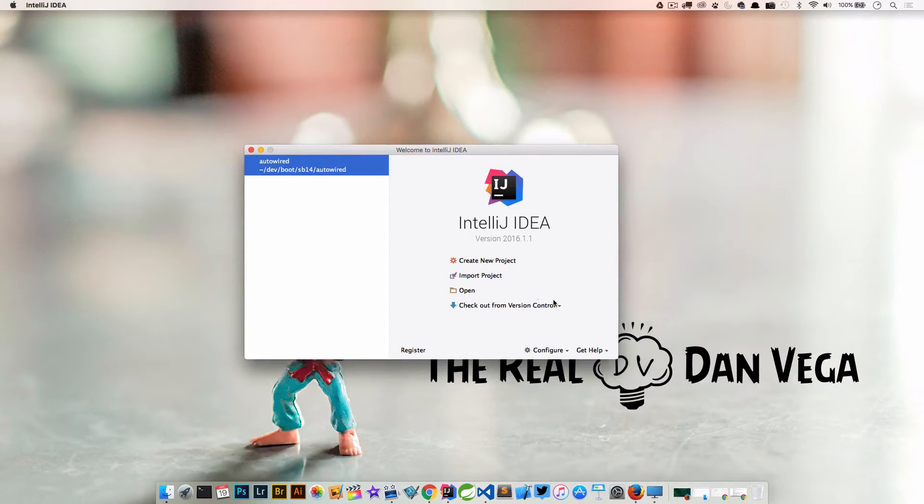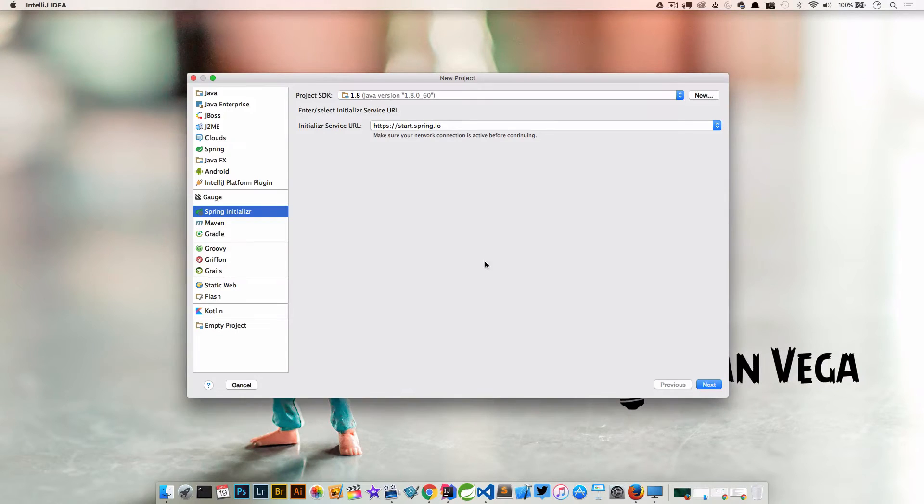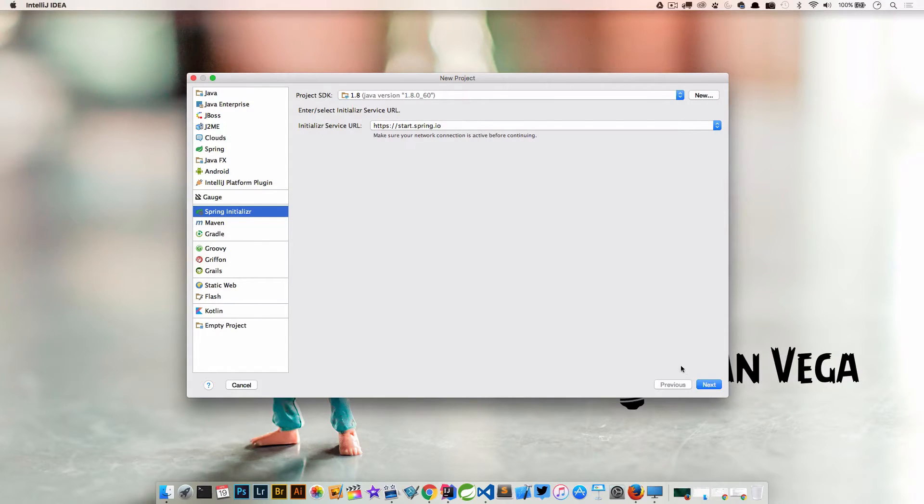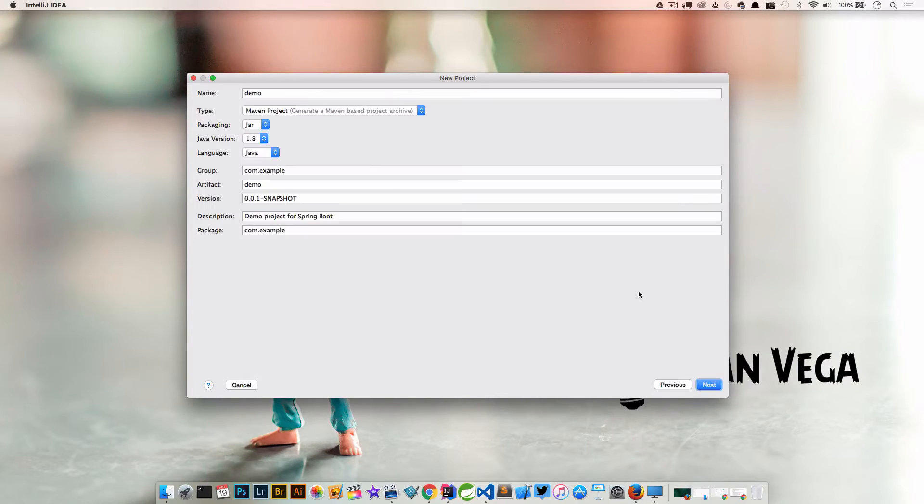So the easiest way to do that is let's just go in and create a new project and look at what this is and how this is going to help us out. So I'm going to create a new project, we're going to start with the Spring Initializer, I'm using Java 8, we're going to hit next.